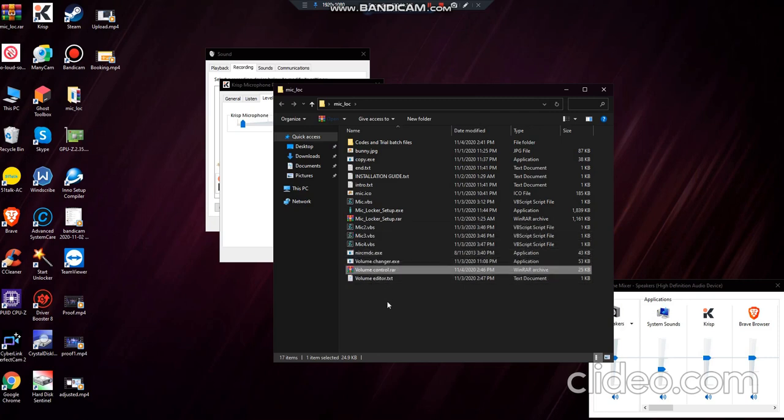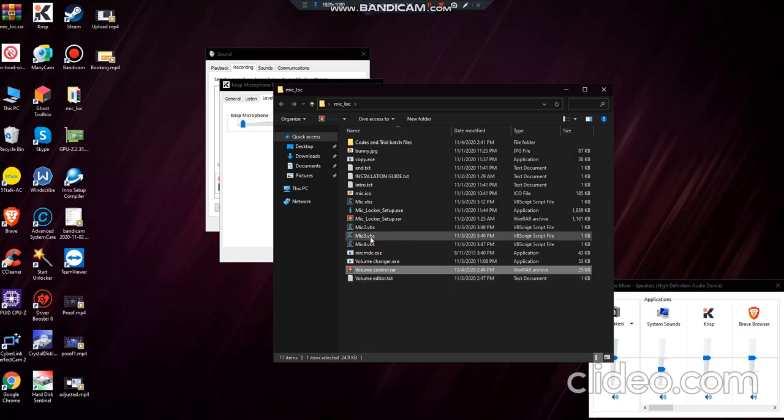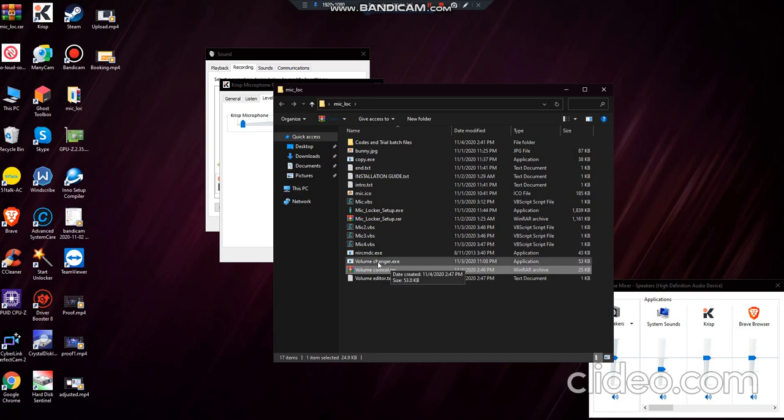So you will have four more additional files here. You will have mic 2, mic 3, and mic 4. And the most important one is this one, Volume Changer Exit.